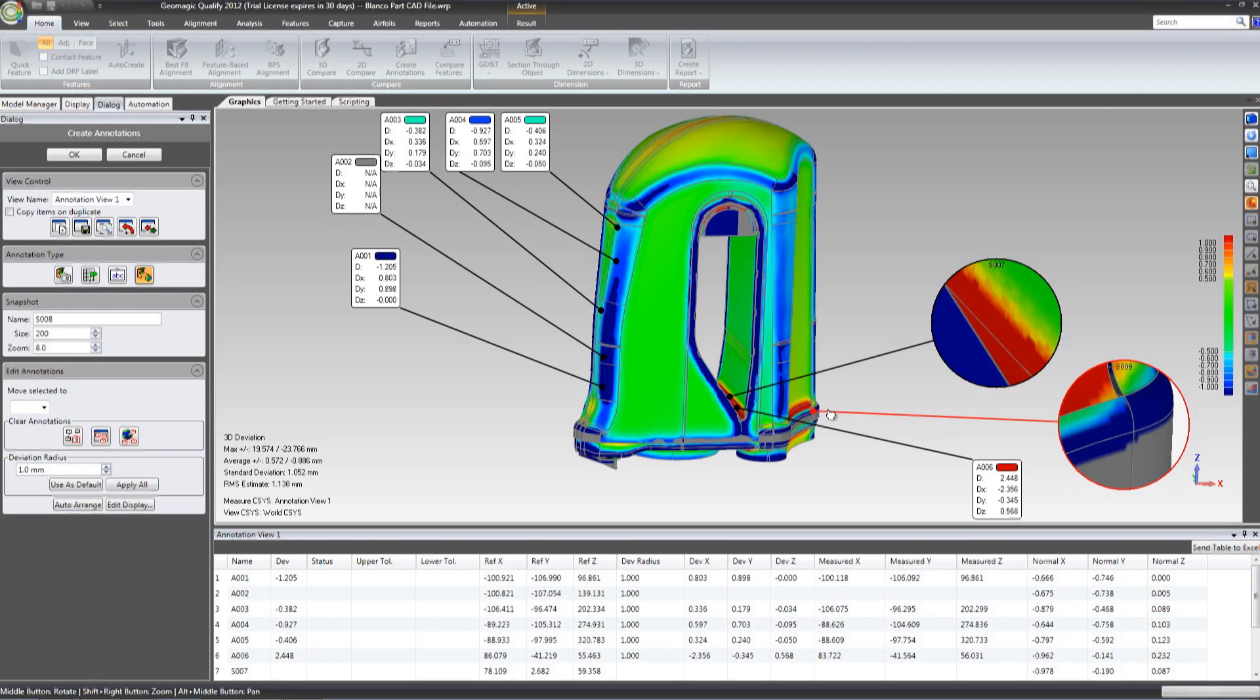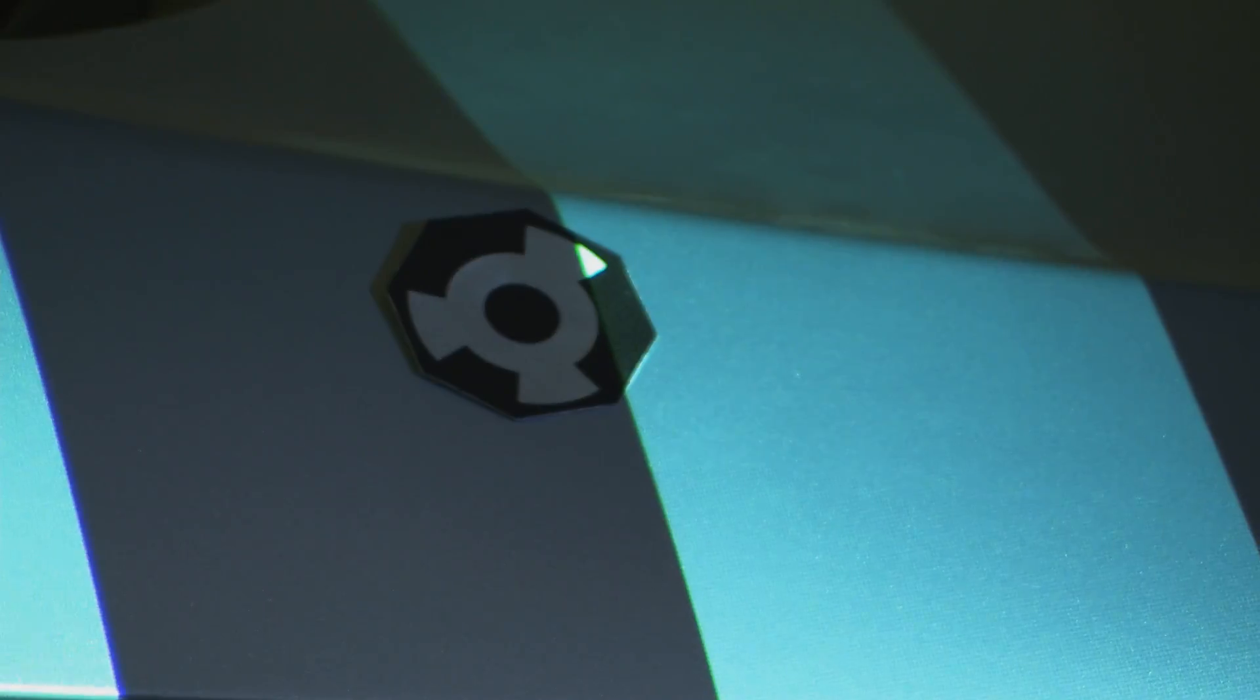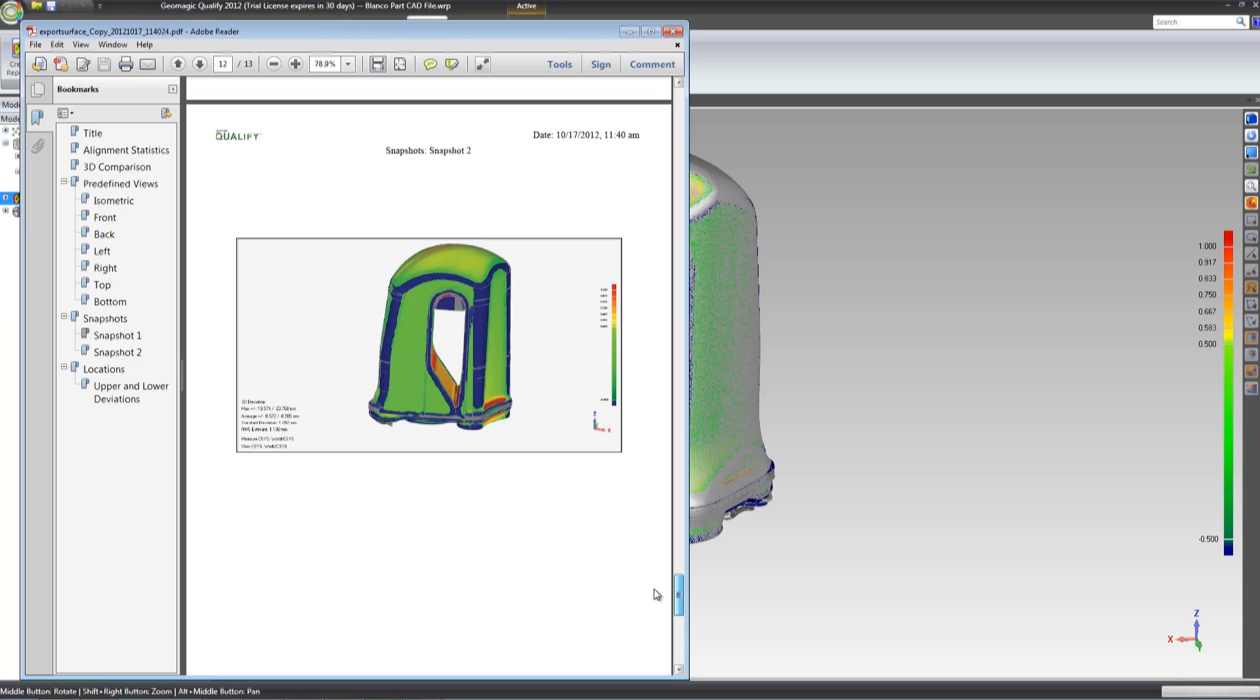The process can be completely automated so that with a click of a button or scan of a barcode, the object is automatically scanned, data analyzed and full inspection report generated.